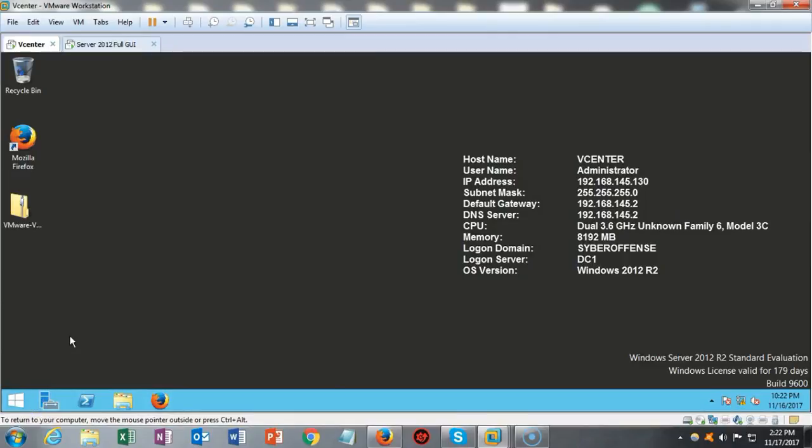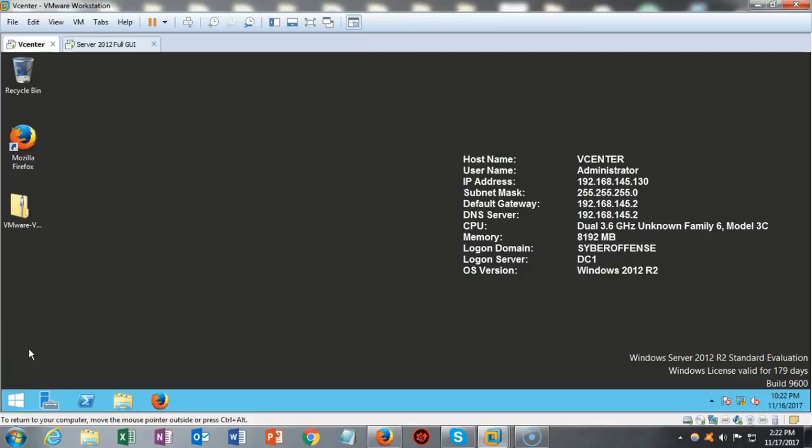Greetings and welcome to part three of our three-part video series on how we go about creating a VMware infrastructure for our network. Now before we get started with creating our last server which is the ESXi server, we're going to talk about some of the fundamentals about installing vCenter and or ESXi.